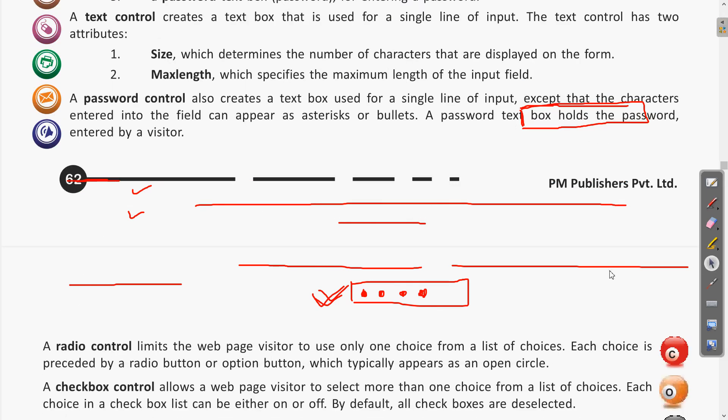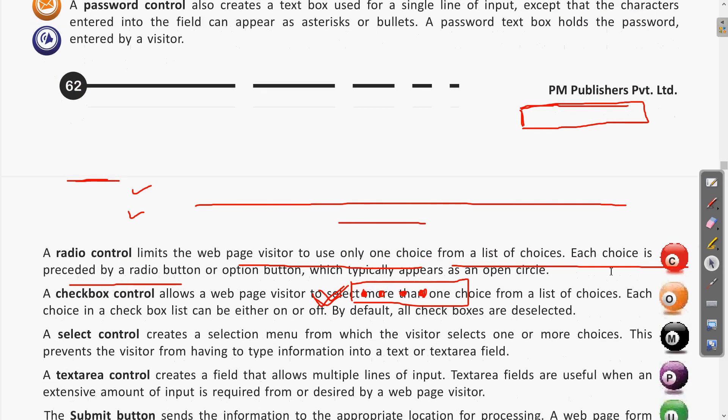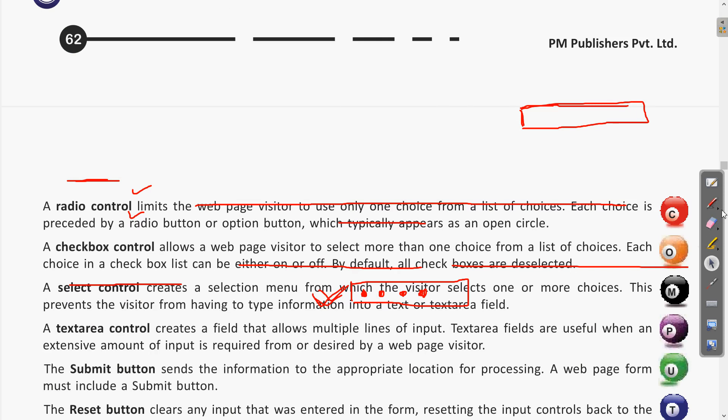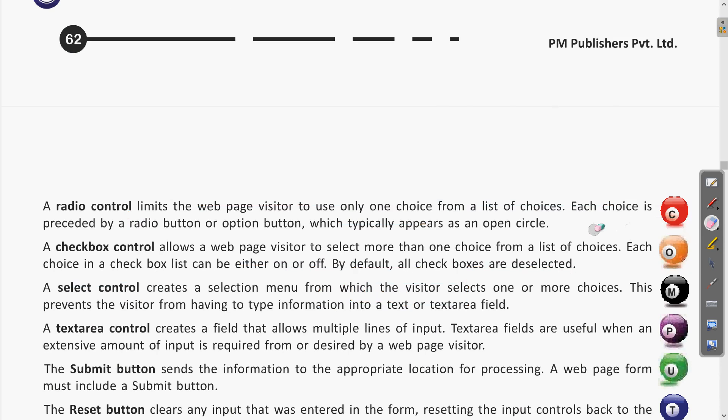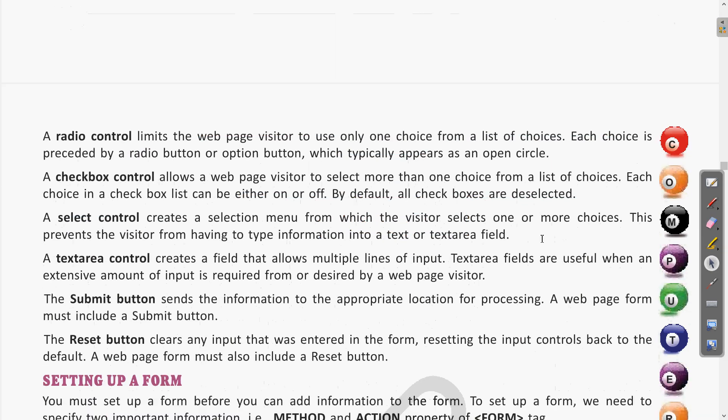Now the next one is radio control. We are discussing different input options available to the user when visiting any website. This is the basic introduction of the form and its different elements. We will also write programs in this chapter to see how these options appear in a web browser.